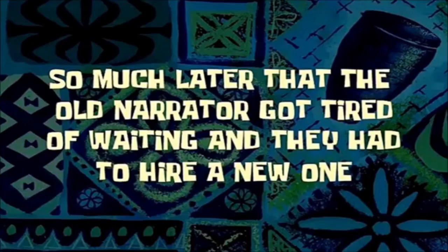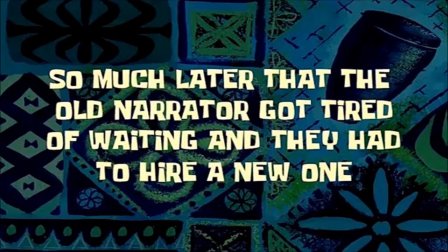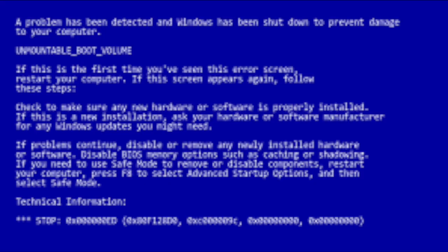So much later that the old narrator got tired of waiting, and they had to hire a new one. You know what? Screw this. While this error is trying to figure out its own life, I'm just gonna go live my life.